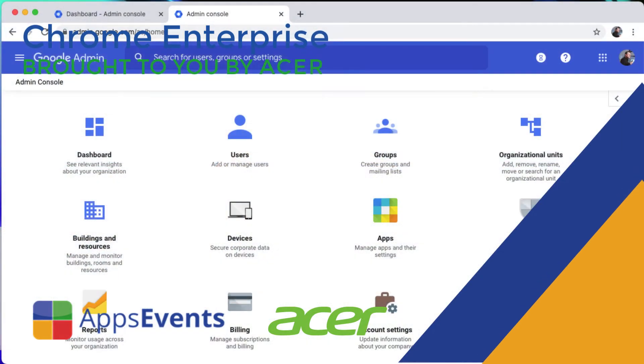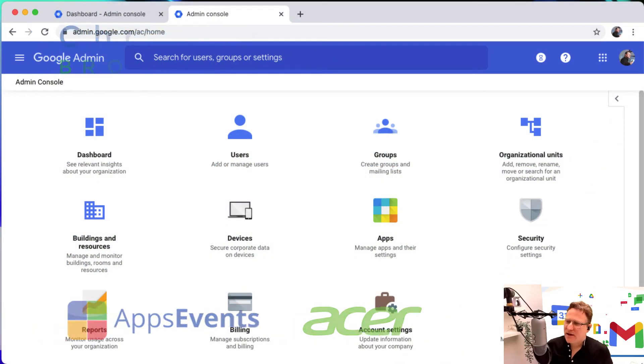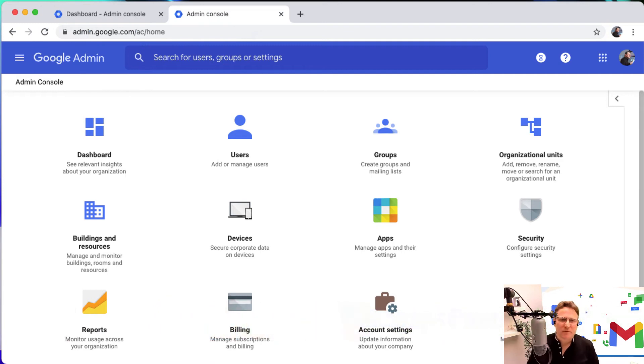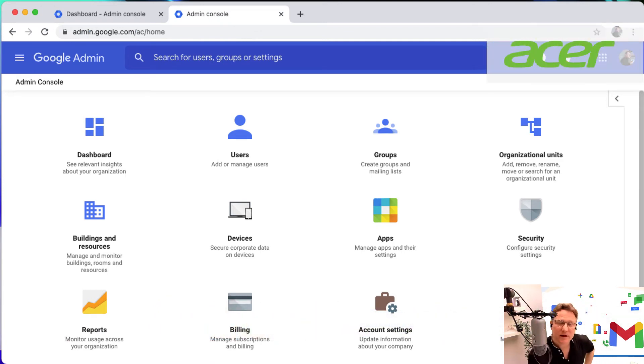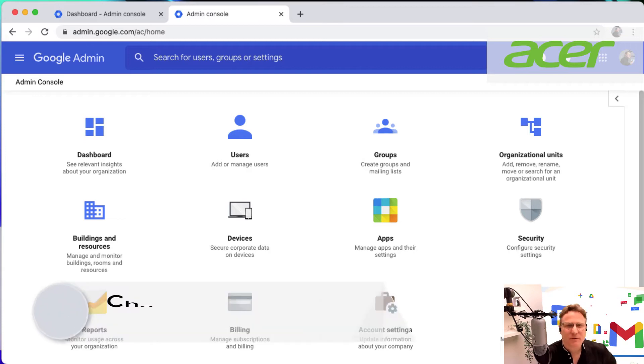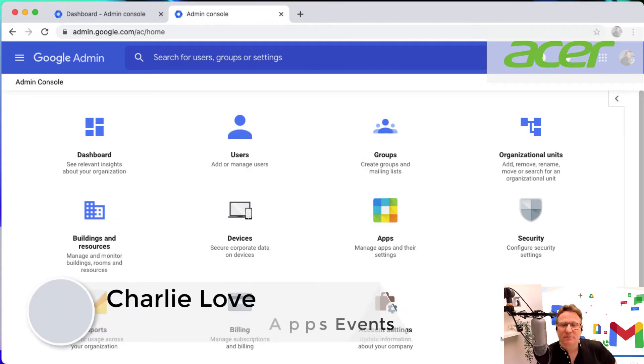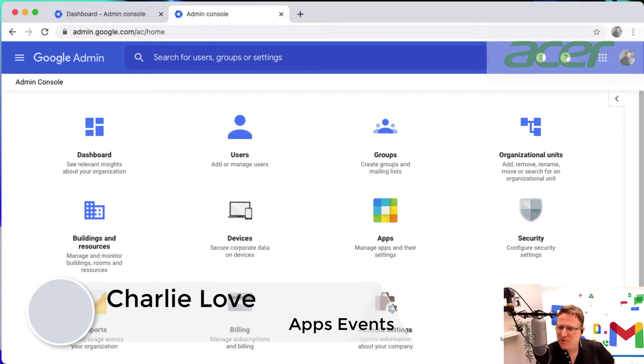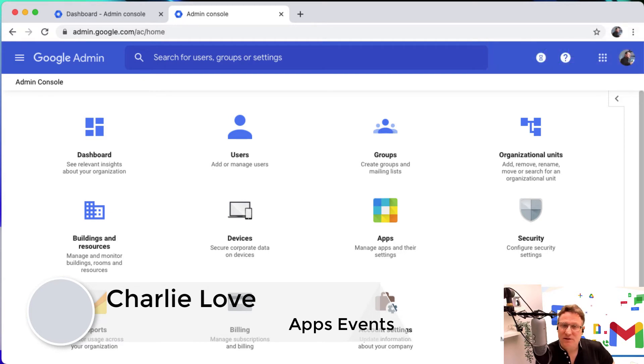Hi and welcome to this Chrome Enterprise tutorial with Apps Events and Acer. I'm Charlie Love and today I'm going to take you through some of the amazing new features in the new editions of Google Workspace.